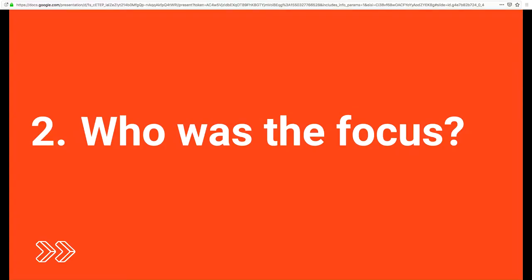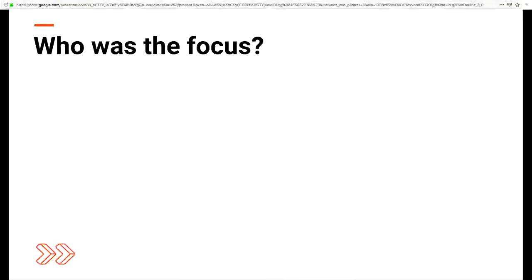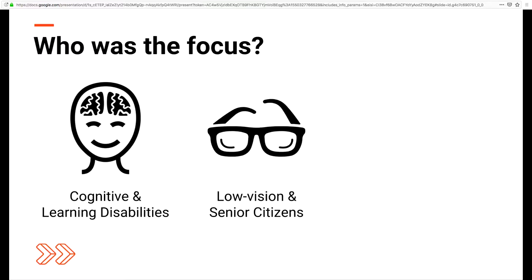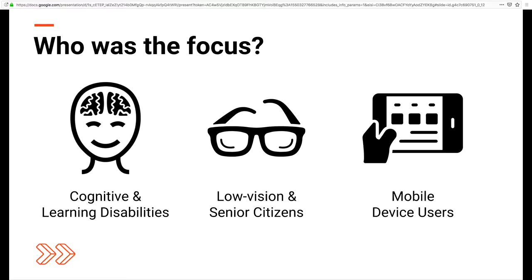So who was the focus of WCAG 2.1? They focused primarily on folks with cognitive and learning disabilities, also people who have low vision and senior citizens, and then mobile device users.